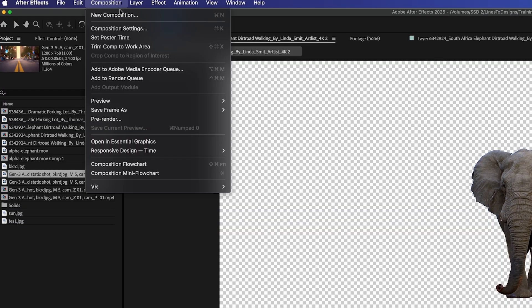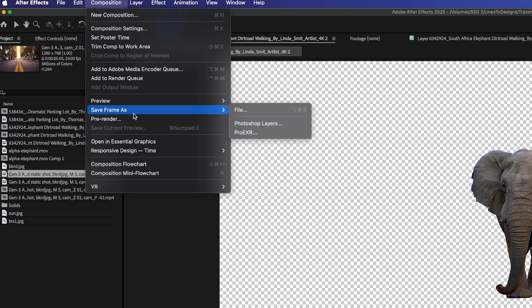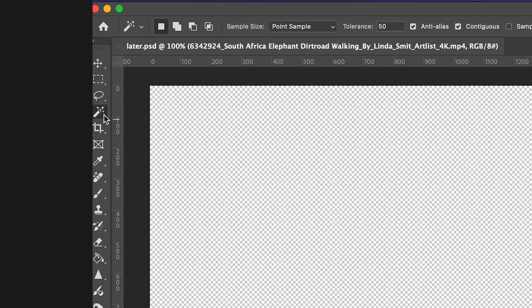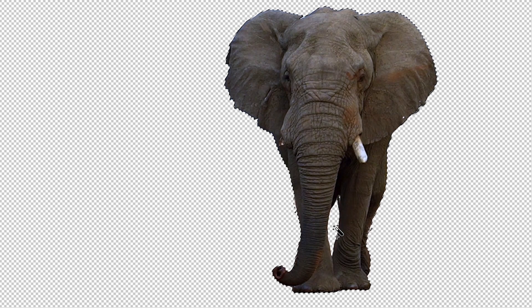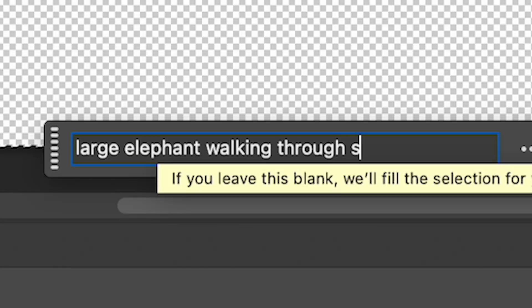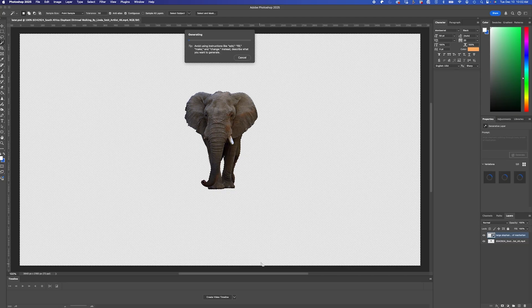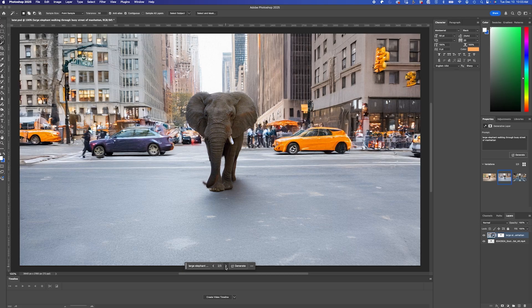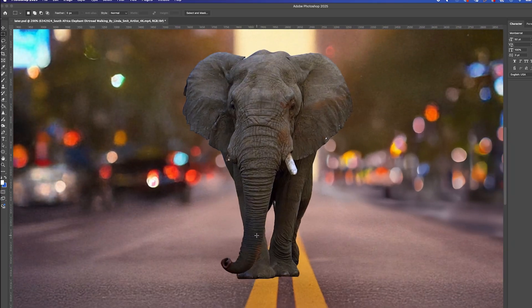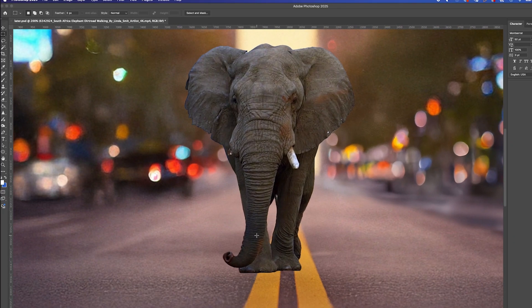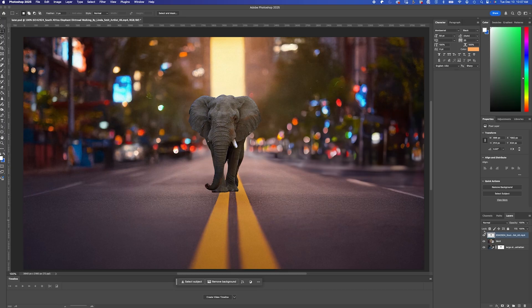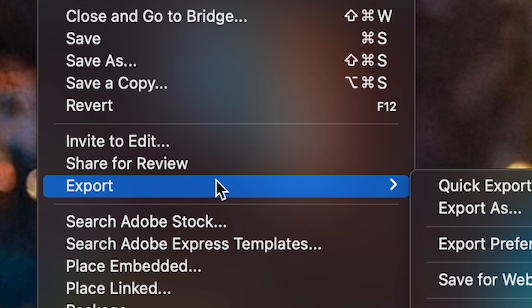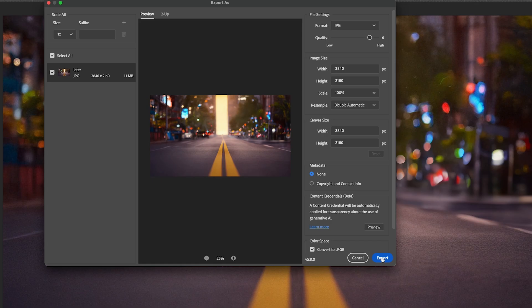So I'll export this alpha frame by going to composition save frame as Photoshop layers. And once I'm in Photoshop with my elephant on an alpha channel, I'll select all my alpha with the magic wand tool, and I'll type in a prompt and hit generate. And after a few generations, here's what I went with. Looks pretty realistic. I'll hide my elephant layer and export this background as a JPEG.